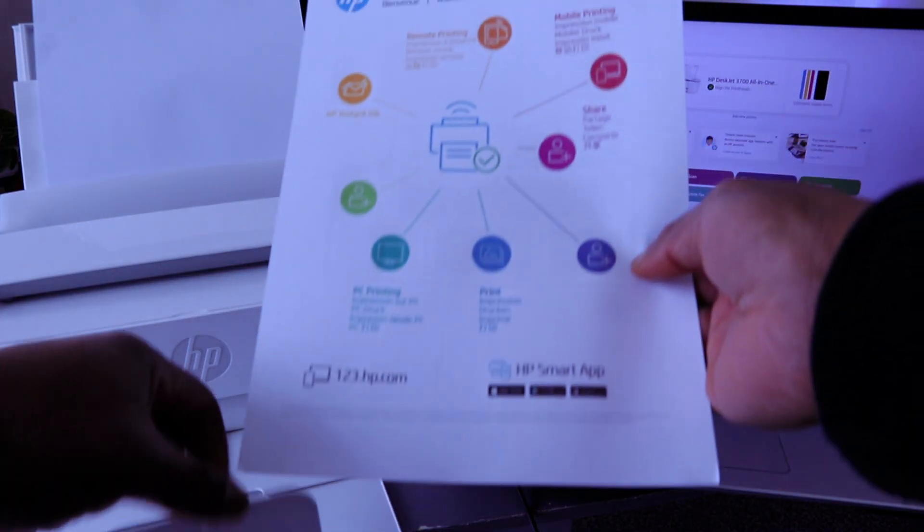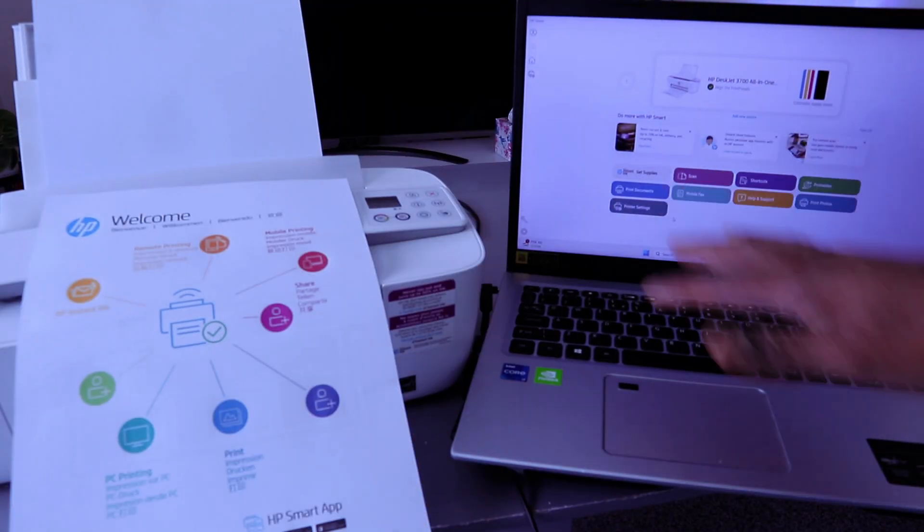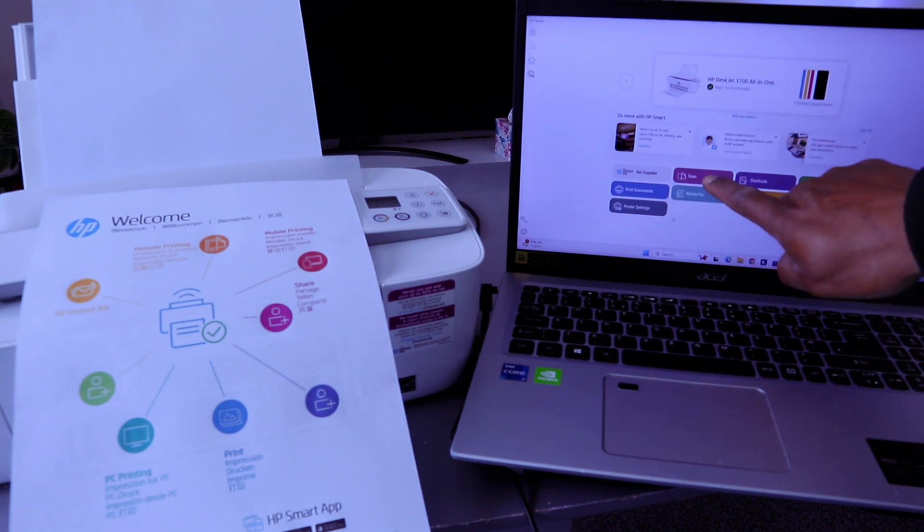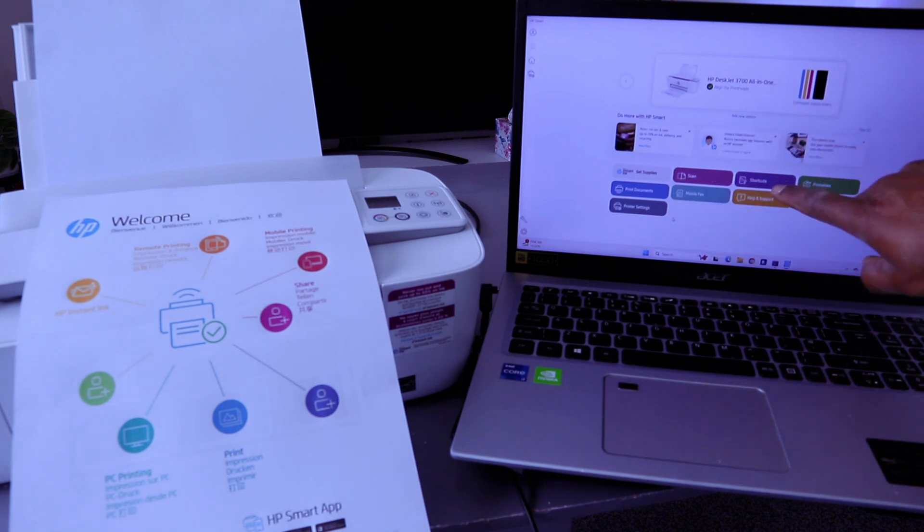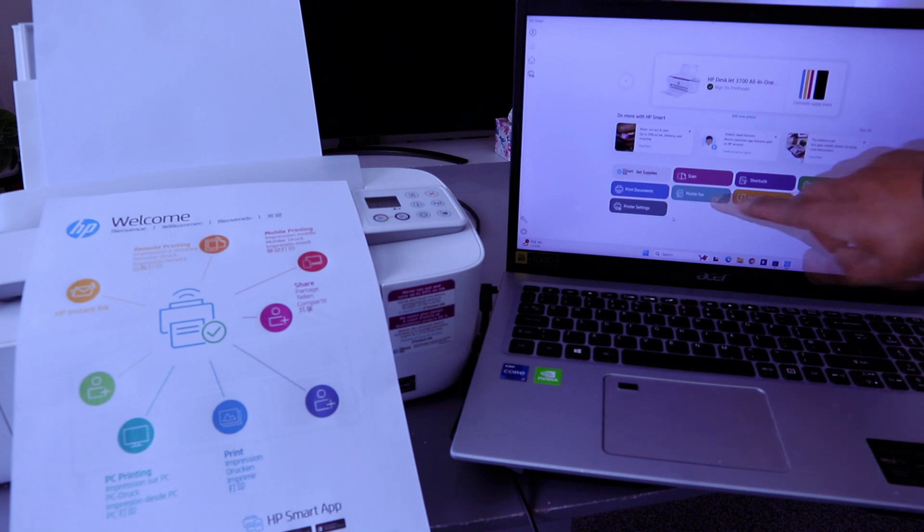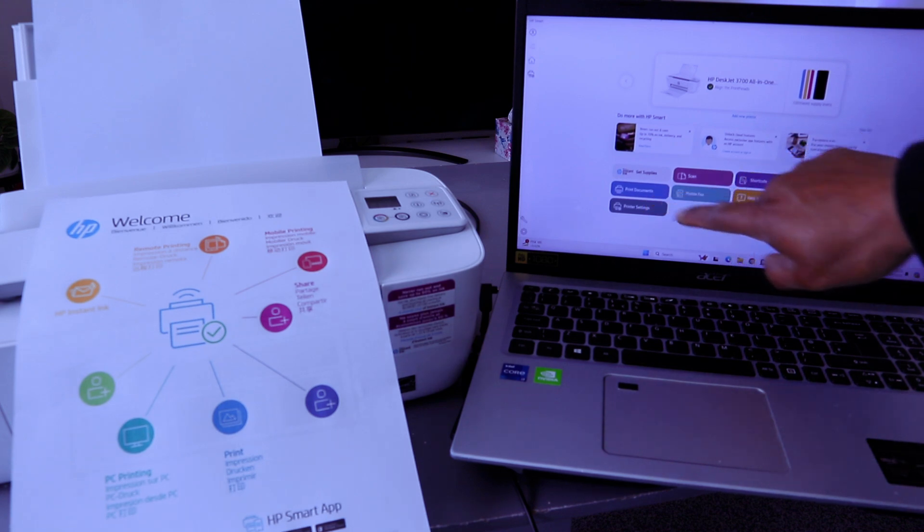Here we go. This is the document we printed out from the HP Smart App. You can scan, shortcut, printable, print photo, mobile fax, print document, and printer settings.